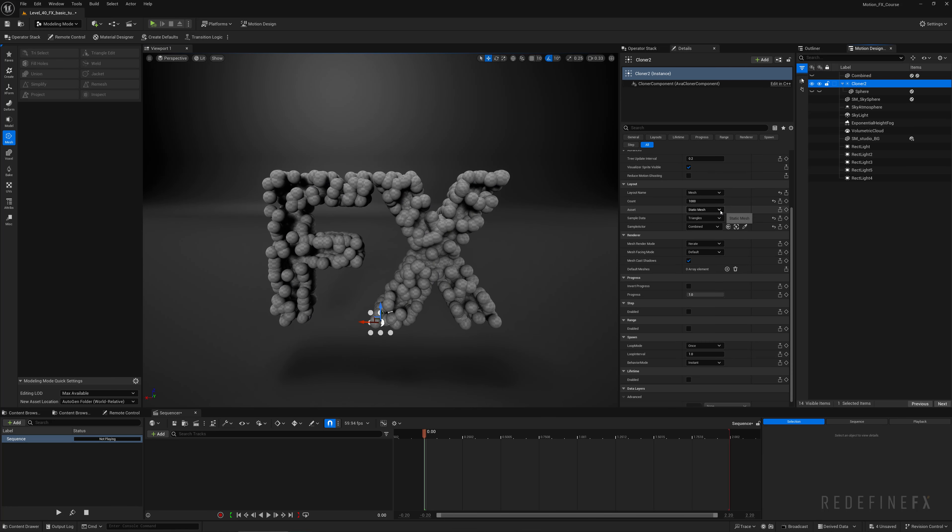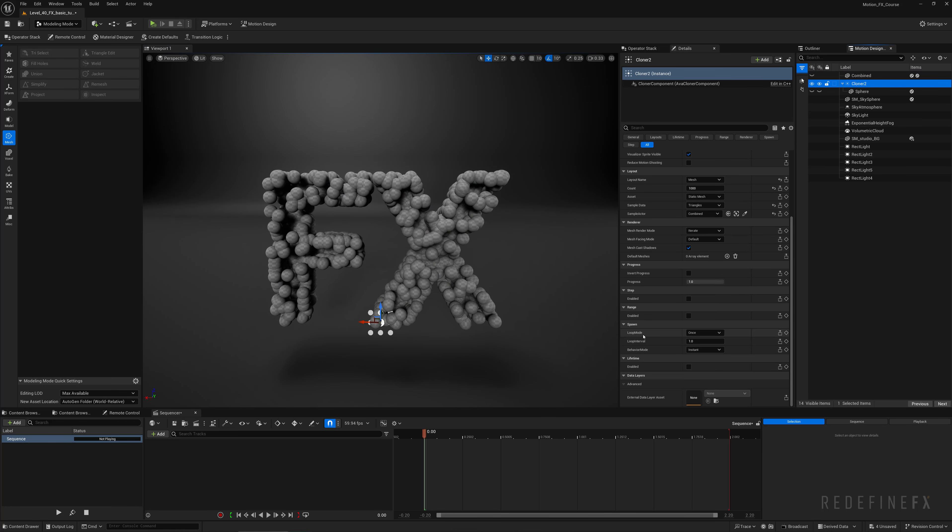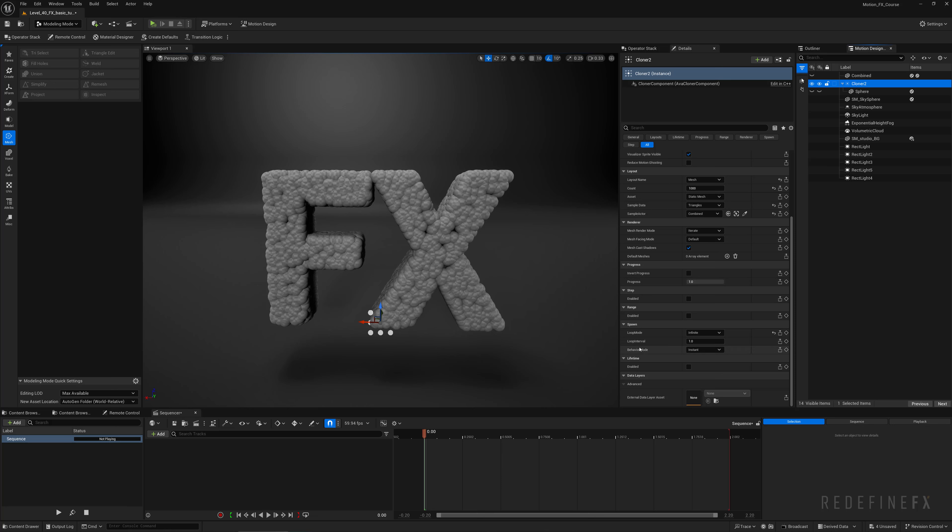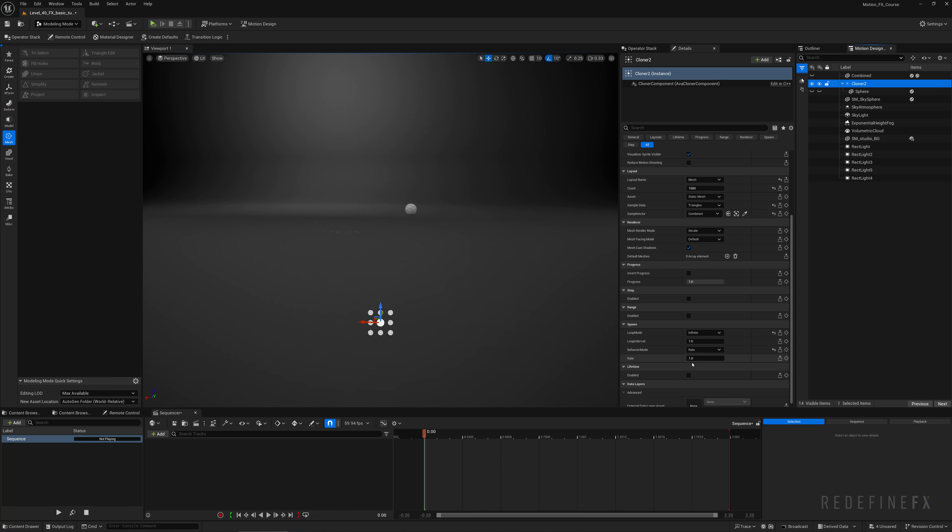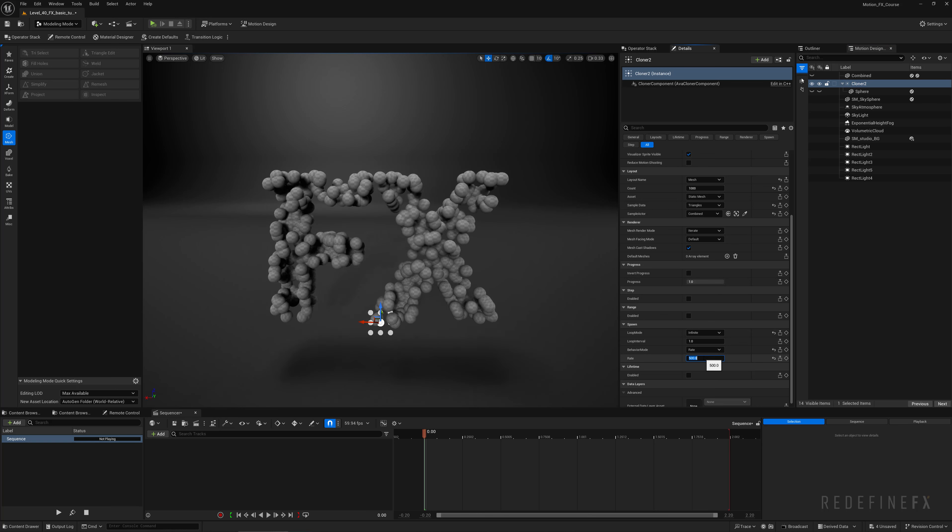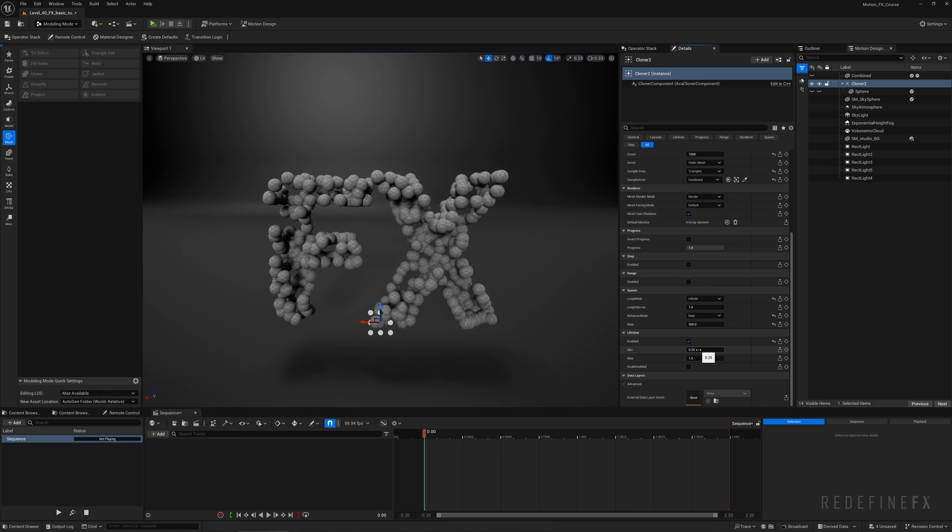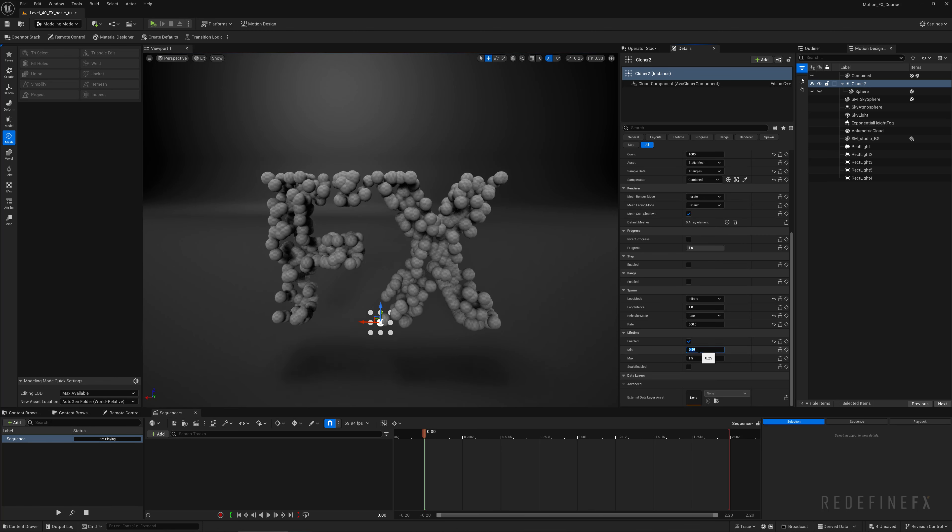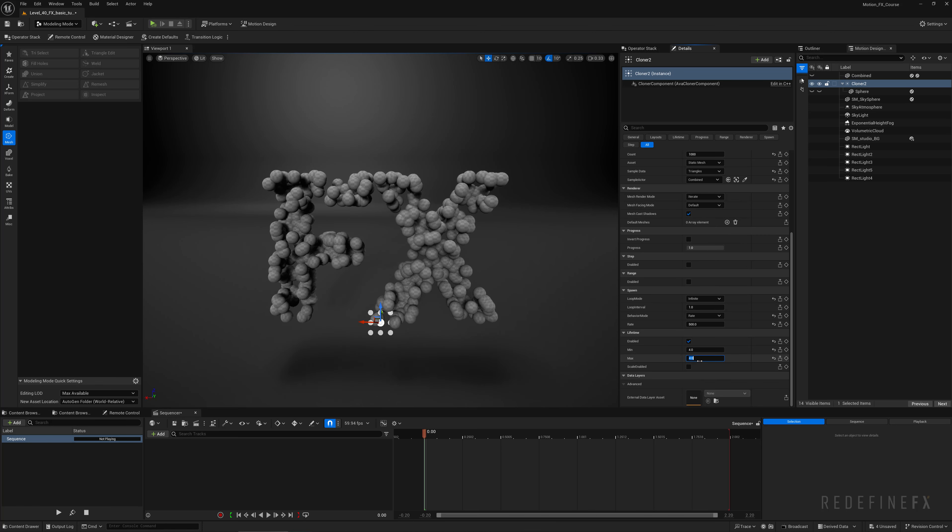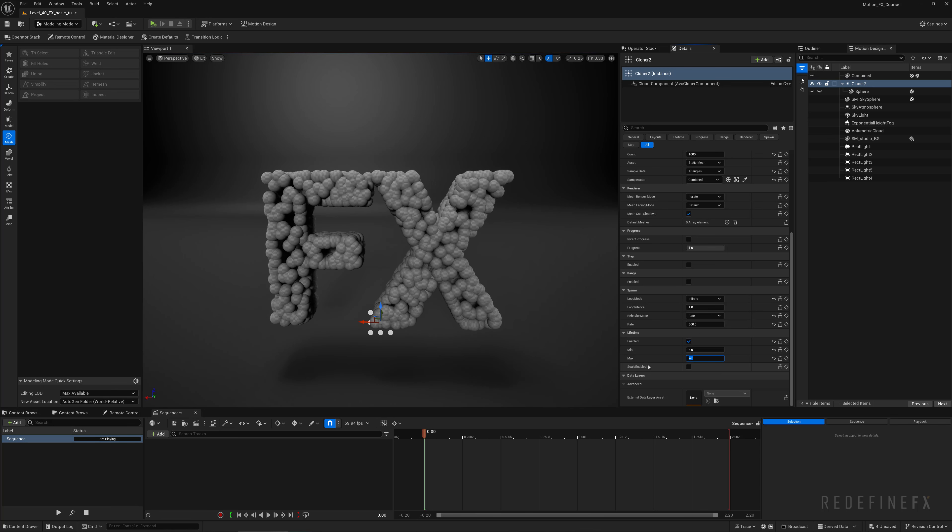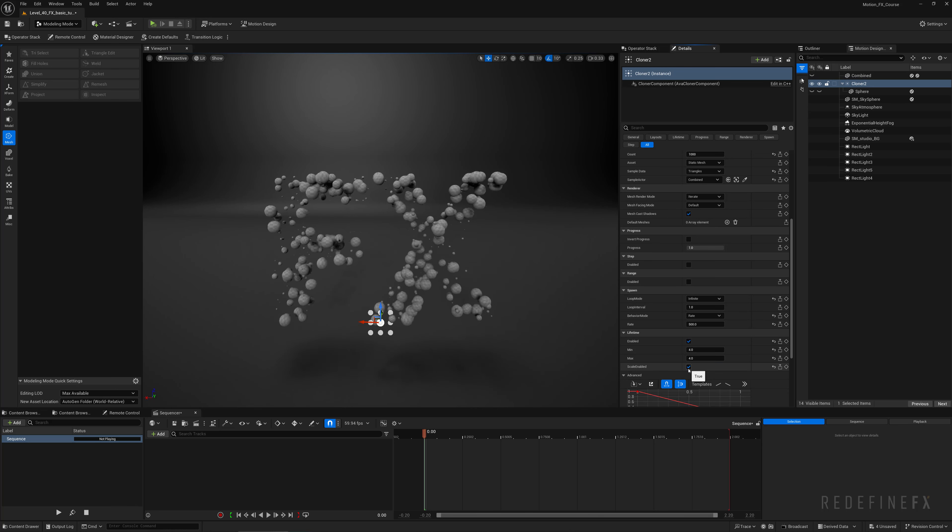We can just scroll down to spawn. For the loop mode I want to say infinite because I want them to be infinitely spawning. And for the behavior mode I want to say rate. So now it's giving birth to essentially one sphere, but I want to set the rate to 500 so they're constantly being born. Now I want them to scale up and scale down over time. I'll enable lifetime and I ended up giving them a lifetime of four seconds. So we just set minimum and maximum to four. And we can also check scale enabled.